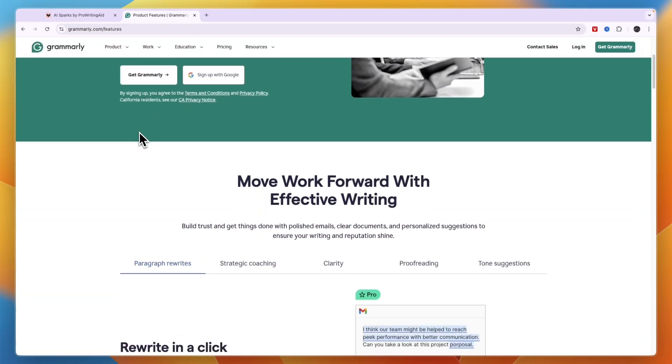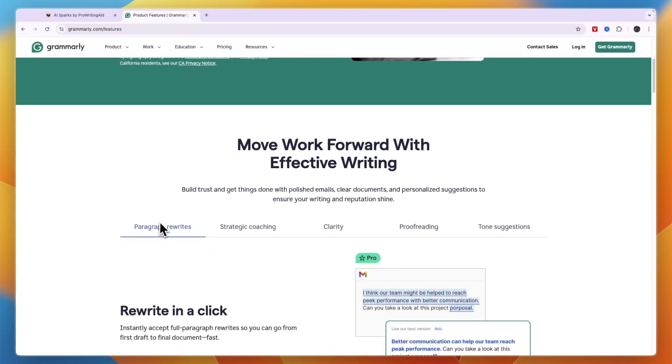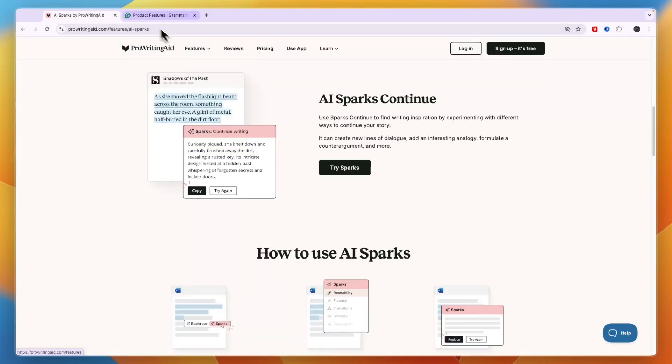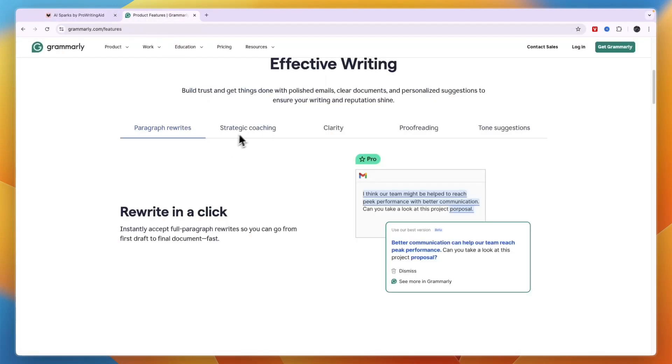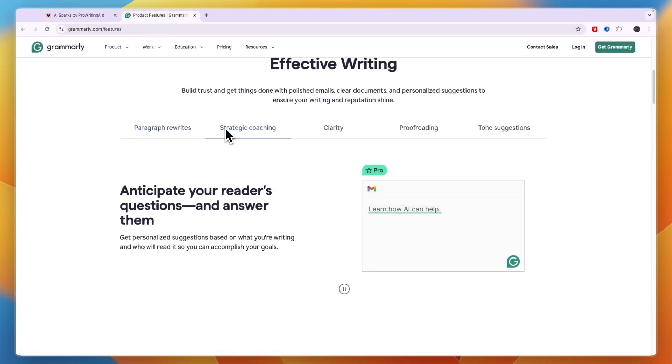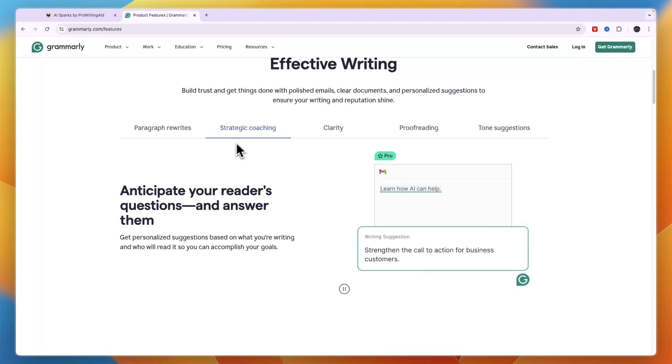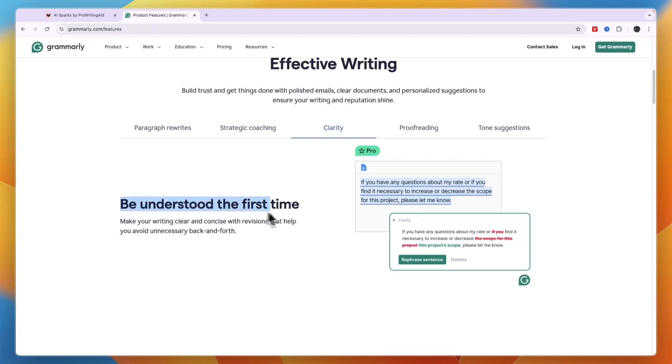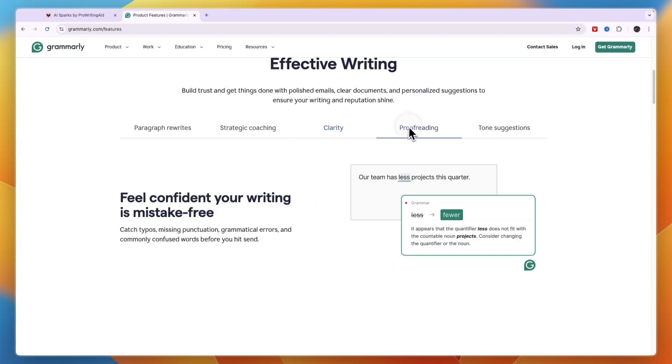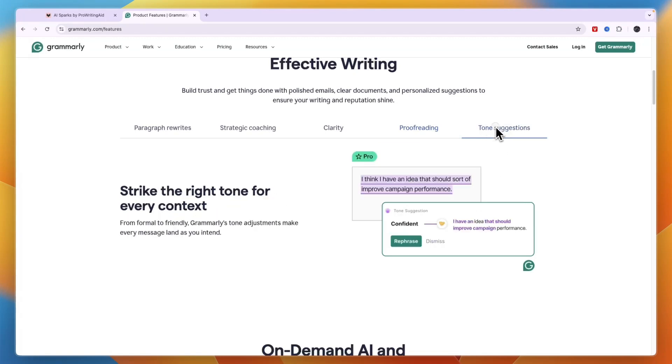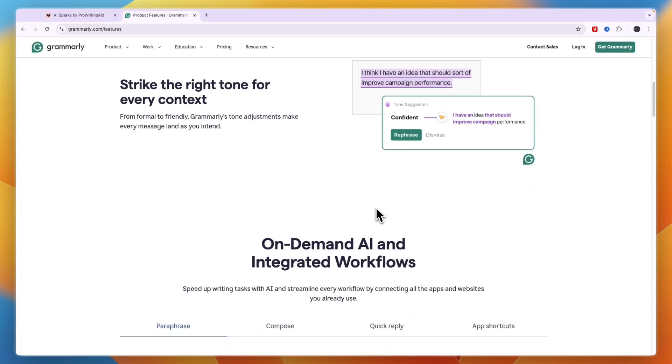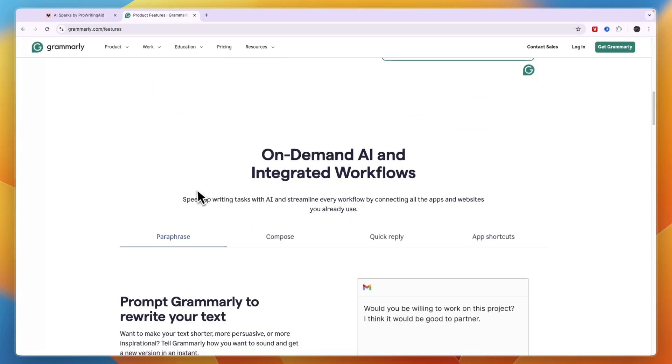So their features include paragraph rewrites which is similar to the rephrasing feature on ProWritingAid. Now you also have a strategic coach which will help you anticipate your reader's questions and answer them. Then you have clarity which will help you be understood the first time. It does proofreading so basically shows you any improvements that you may be able to make and it shows you tone suggestions. For example it can help you be more confident or maybe nicer whatever tone you want it to be.